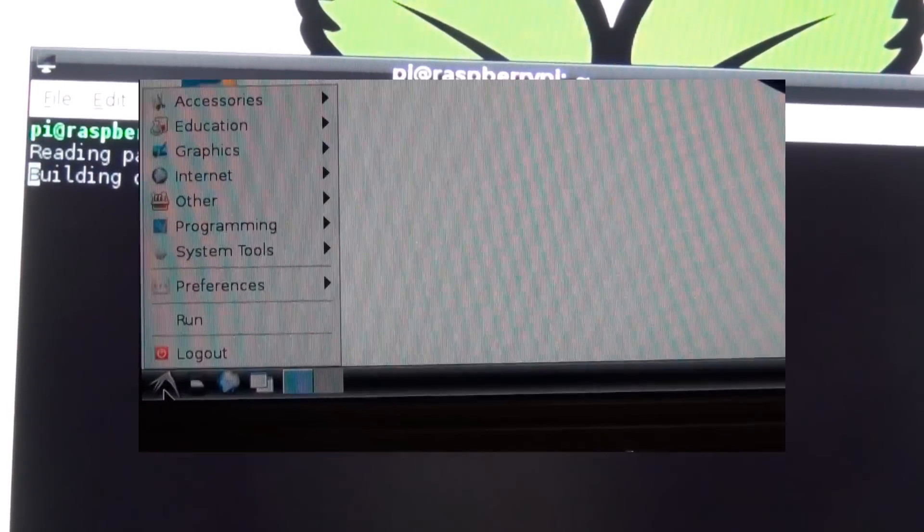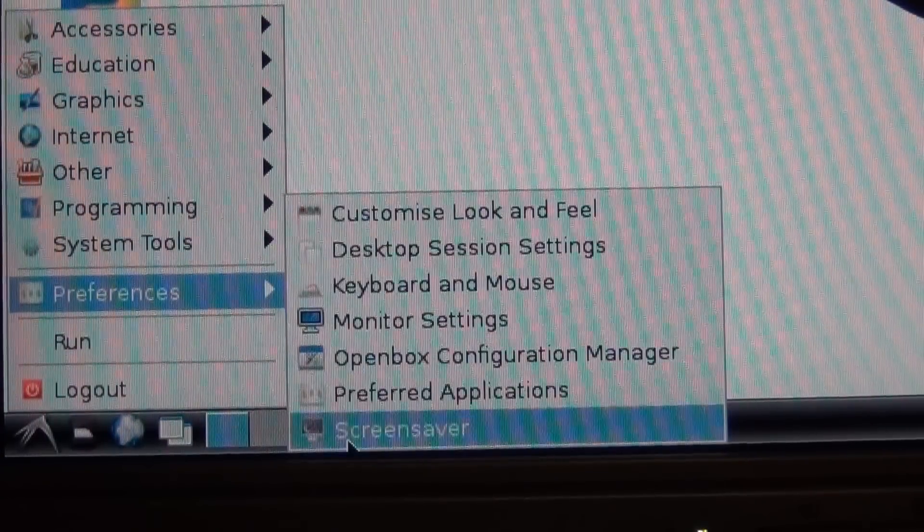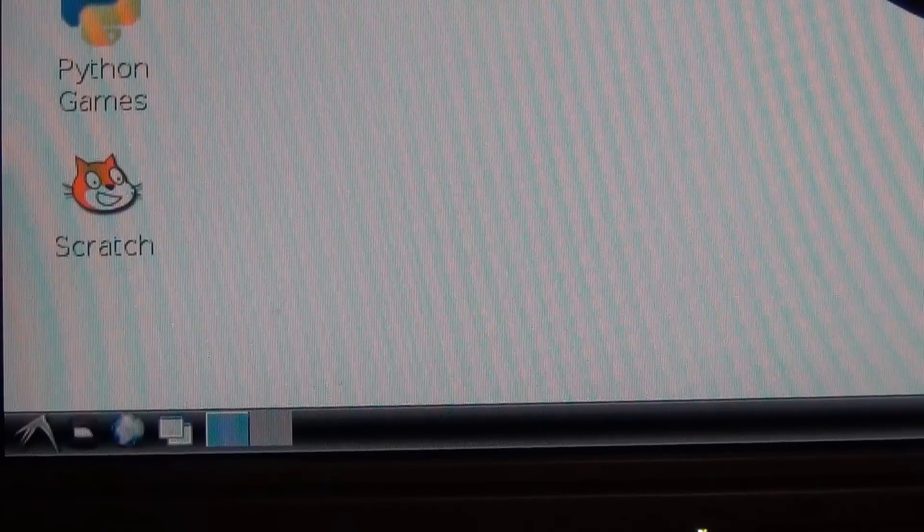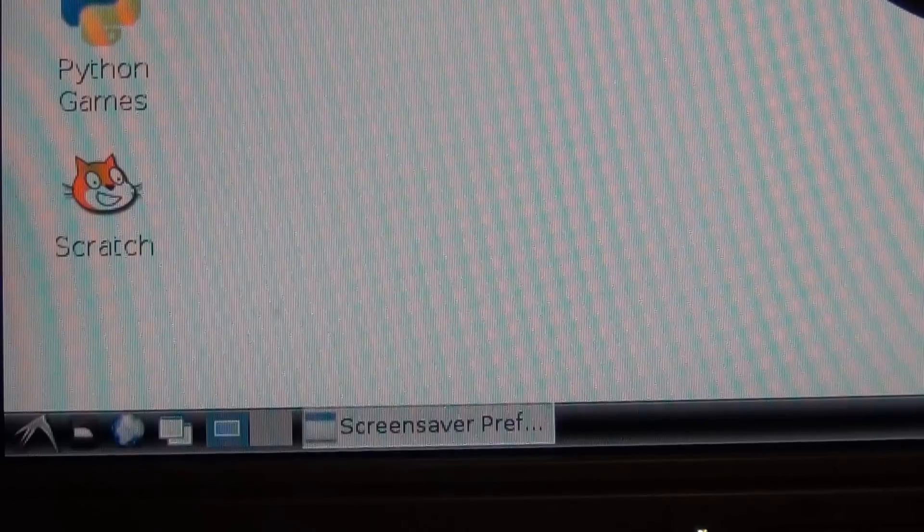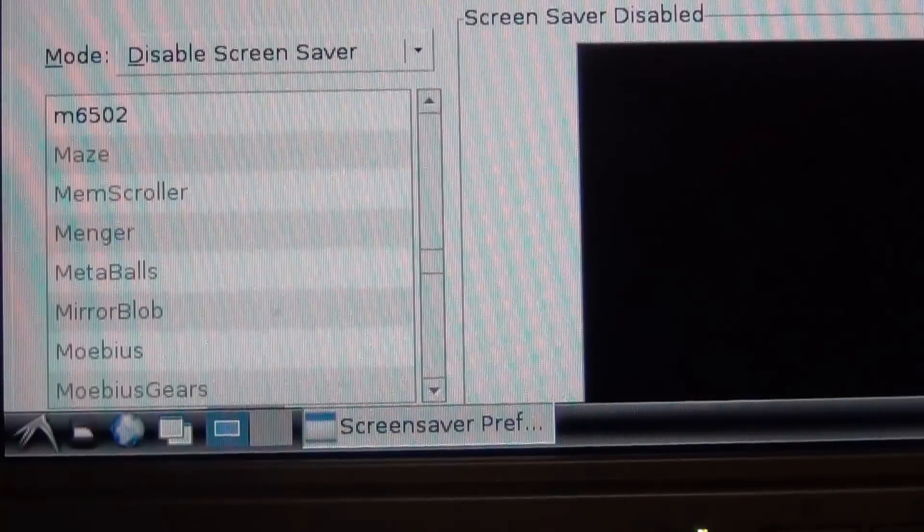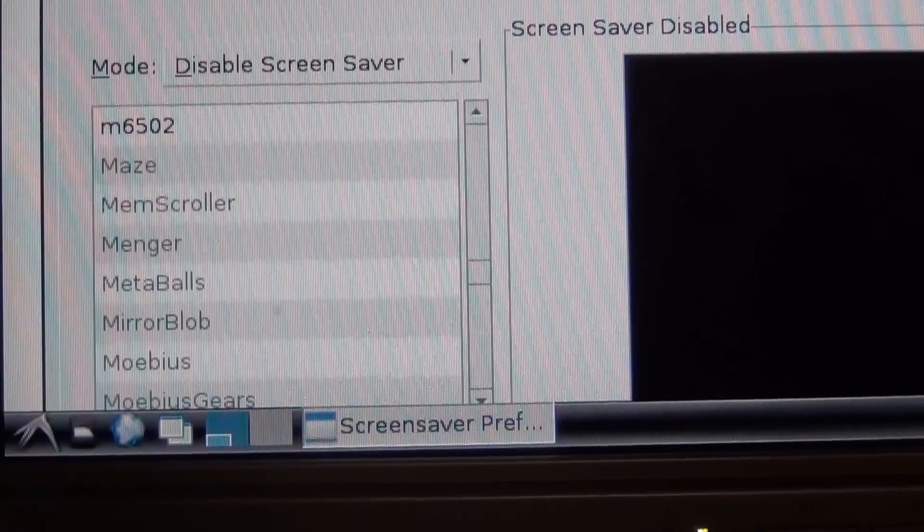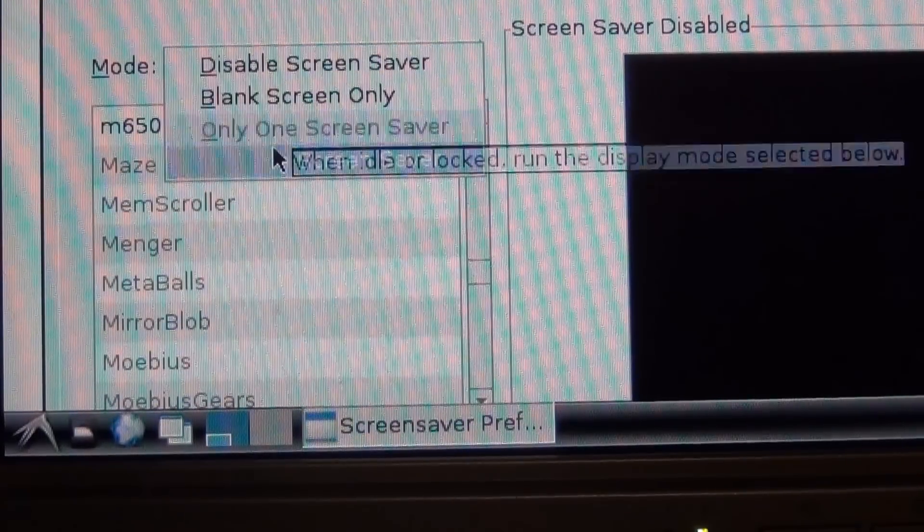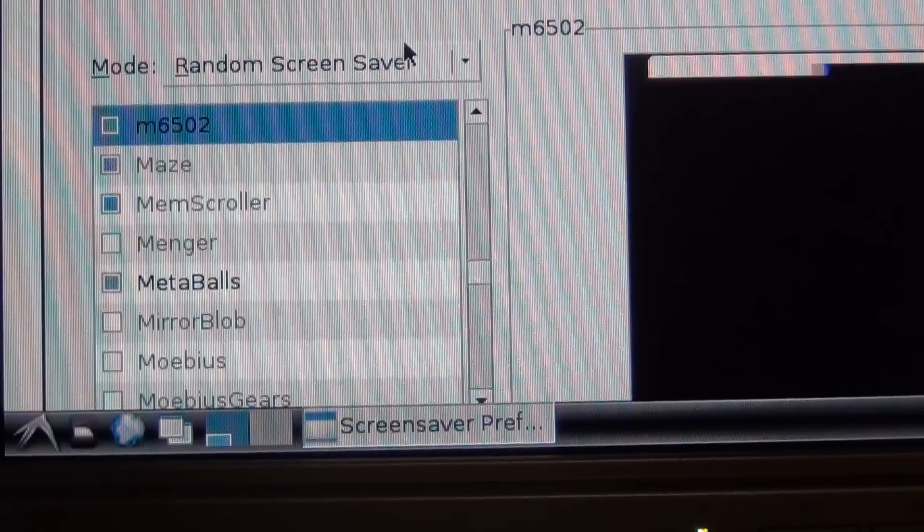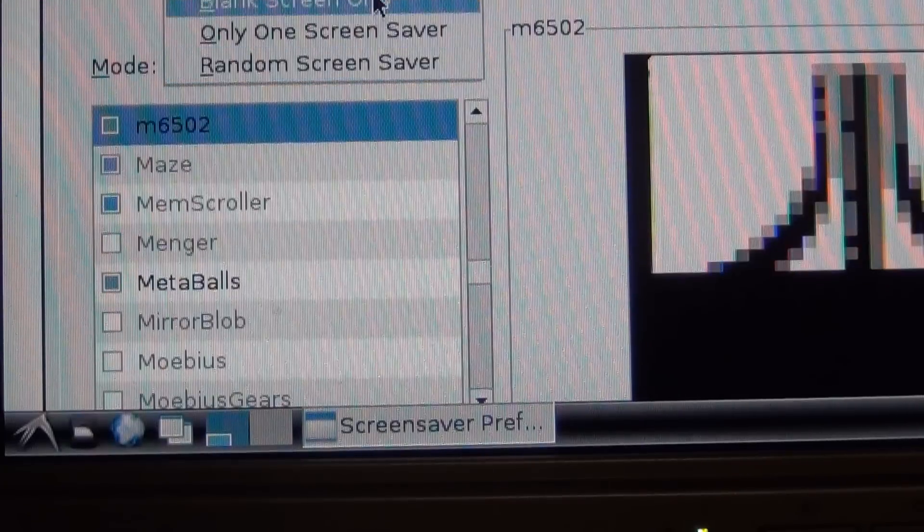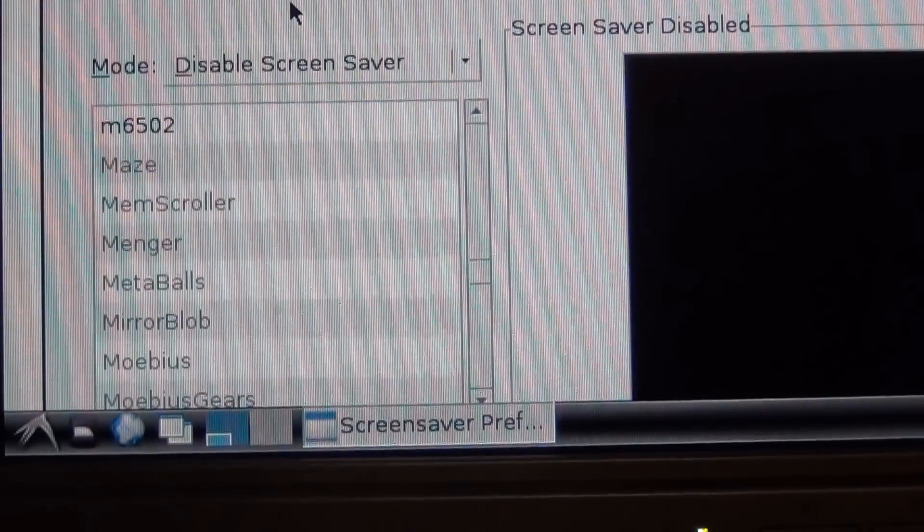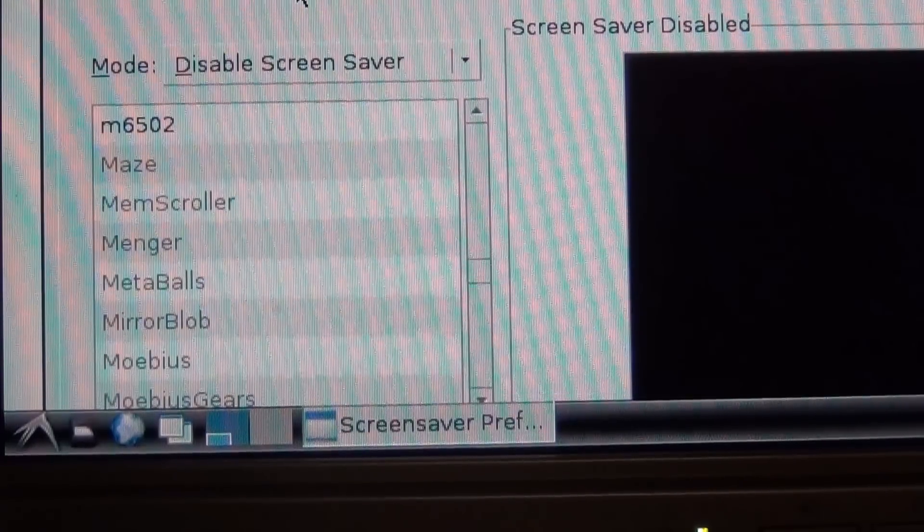Click the start button at the bottom there, go to Preferences and then go to screen saver. When you pull it up you want to change some settings so it never turns off. The mode by default comes in as random screen saver, but you need to change that to disable screen saver. If you disable the screen saver then your slideshow will never stop.